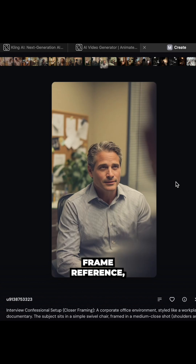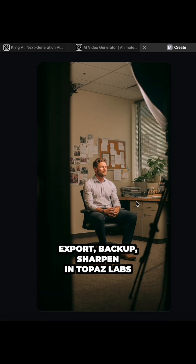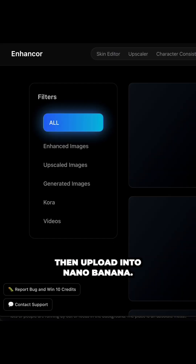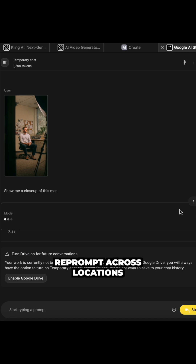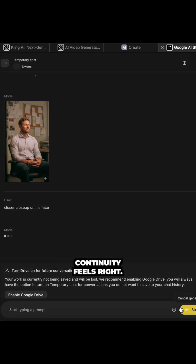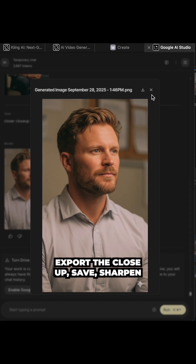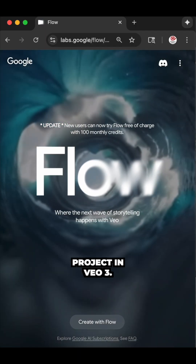Now we need a speaking shot. Back to MidJourney for a frame reference, re-prompt until you get the wide. Export, backup, sharpen in Topaz Labs, then upload into Nano Banana. Re-prompt across locations and angles until continuity feels right. Export the close-up, save, sharpen again, backup.